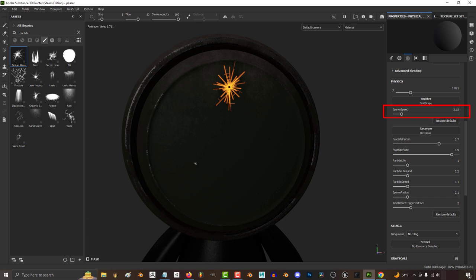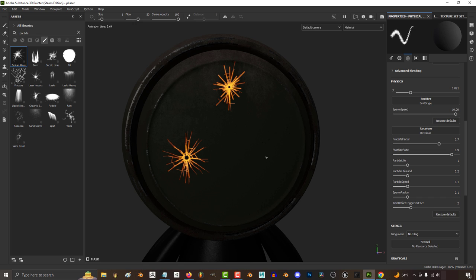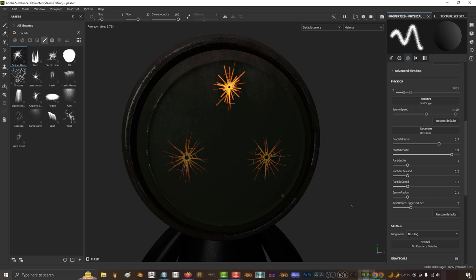Spawn speed affects the delay time between when you click and when the particle activates. The lower this number, the bigger the delay, and the higher, the more instant the particle starts.